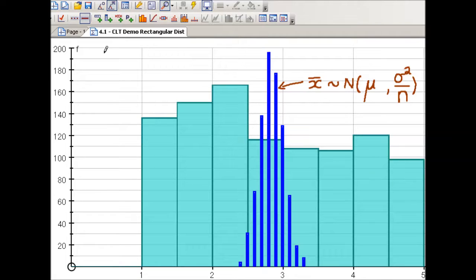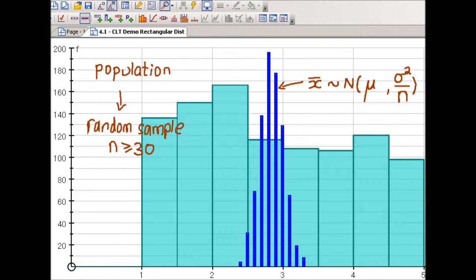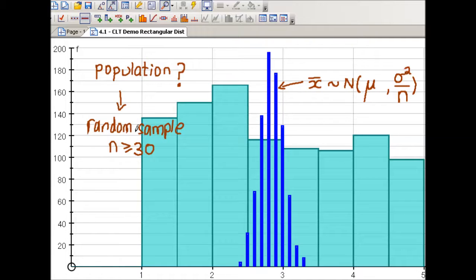What you're seeing here is the central limit theorem in action. We started off with some unknown population distribution. We took a random sample from that population. The condition for the sample means to be normally distributed is that we need large sample sizes — the sample size must be at least 30. The larger the sample size, the better the sample mean will approximate a normal distribution. So the first condition is that the underlying population is not normally distributed. Random samples are taken of at least size 30 — the larger the better. And all the central limit theorem is stating is that the sample means will follow a normal distribution.